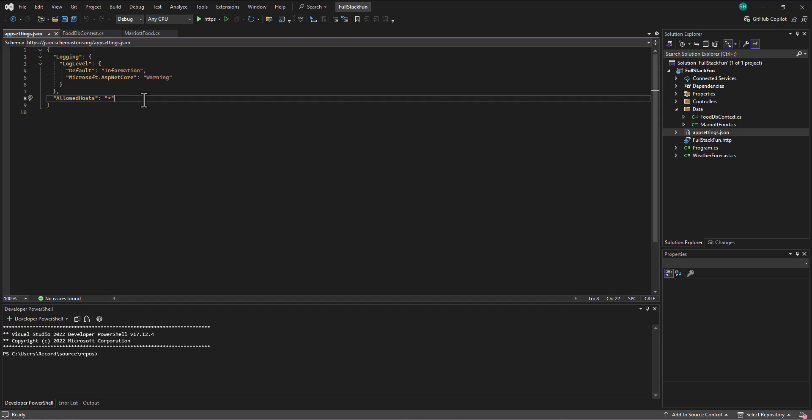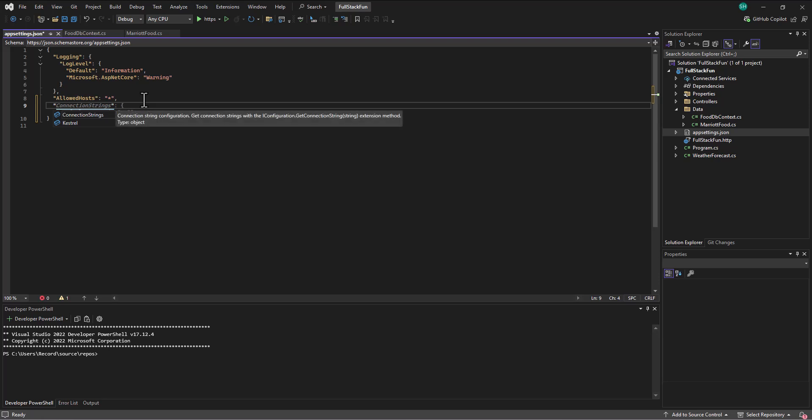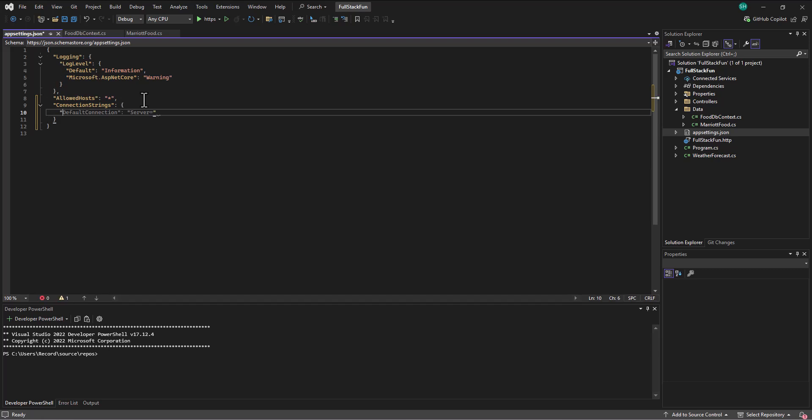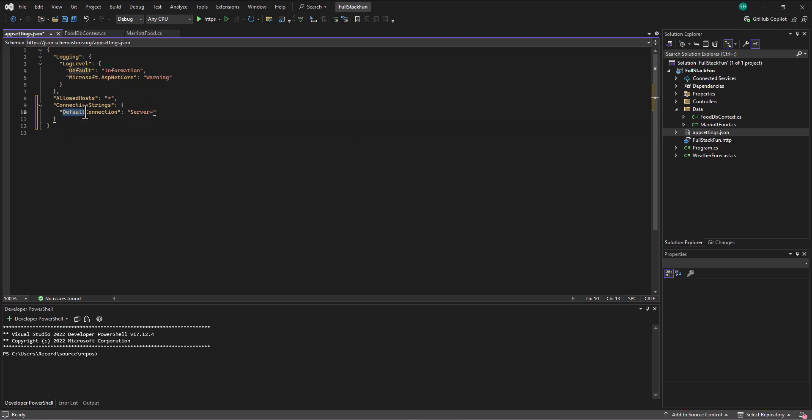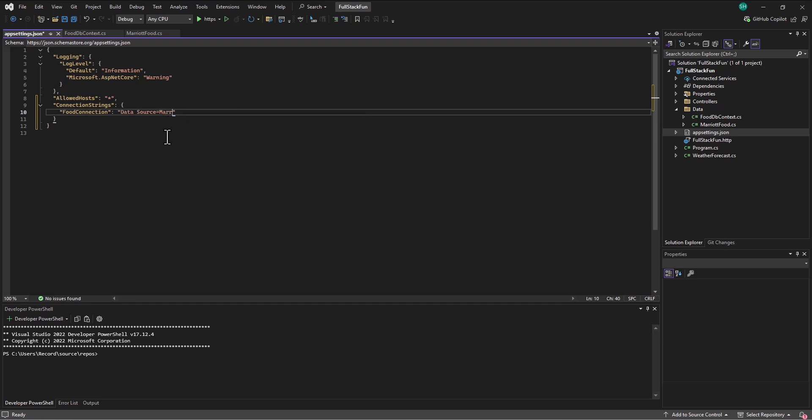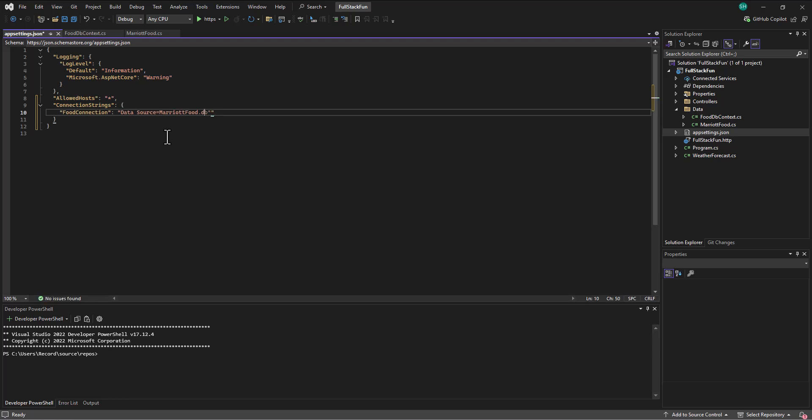You may recall we've got to put some other entries. So in our appsettings.json, we have to say where the database is going to be located. So we make a new entry, connection strings, and we want to say the name of the connection. I'm going to name mine the food connection. And then the server in this case, we're just going to say data source equals MarriottFood.sqlite. That's going to be the name of our database.